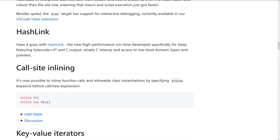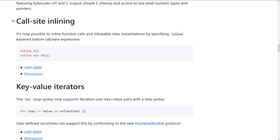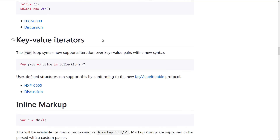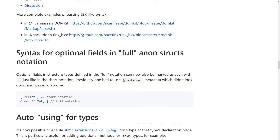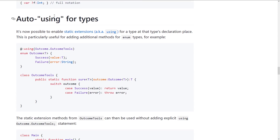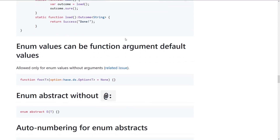Simple C interop and access to low-level numeric types and pointers is quite nice — a lot of C and C++ libraries export in C format to maintain interoperability. Call site inlining is now possible, allowing you to inline function calls and inlineable class instantiations by specifying the inline keyword before call or new expressions. There are also key-value iterators and auto using for types: it's now possible to enable static extensions for a type at the type's declaration place, so you can use the using directive right where you need it.